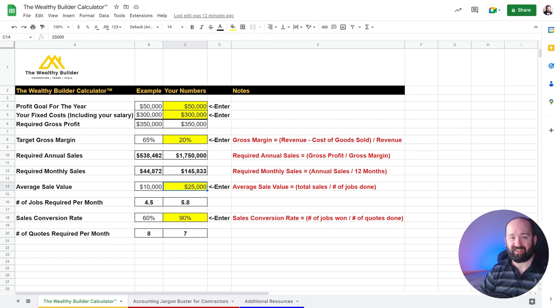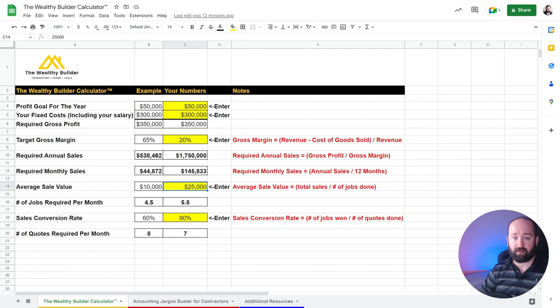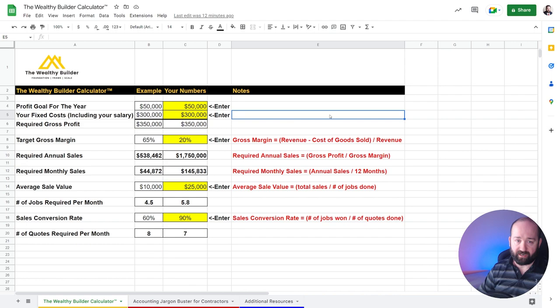So knowing your profit goal for the year and a few metrics, this calculator will provide you with your required sales target for the year and for the month, the number of jobs required per month, and the number of quotes required per month.